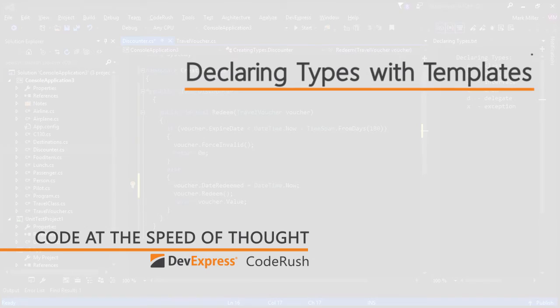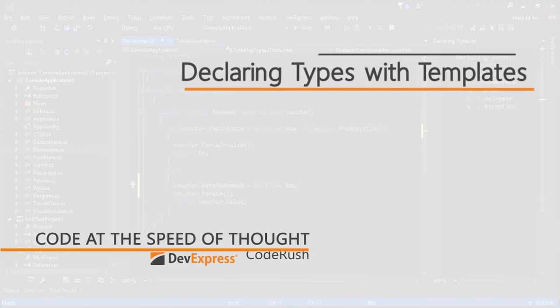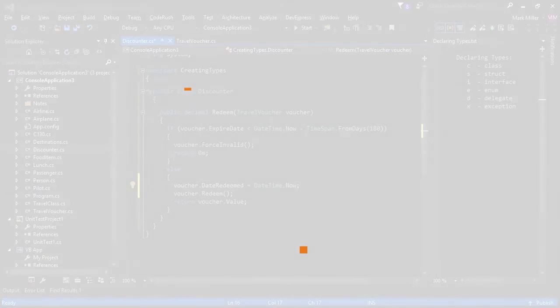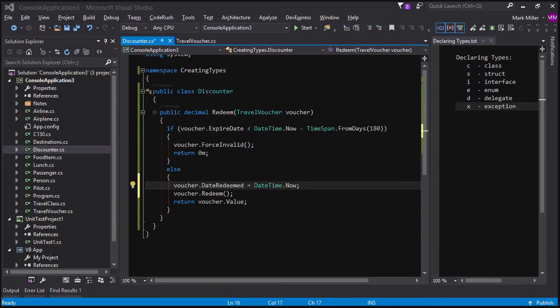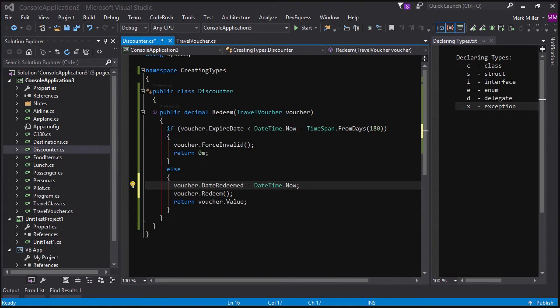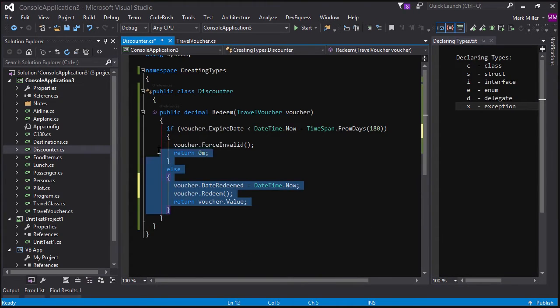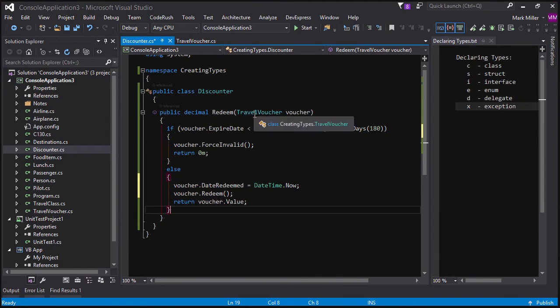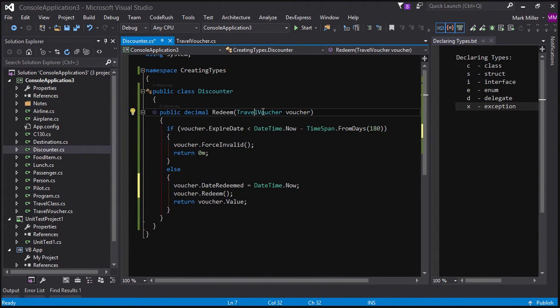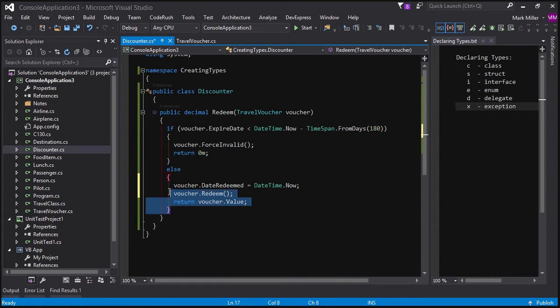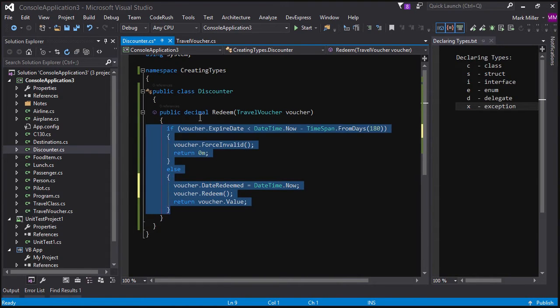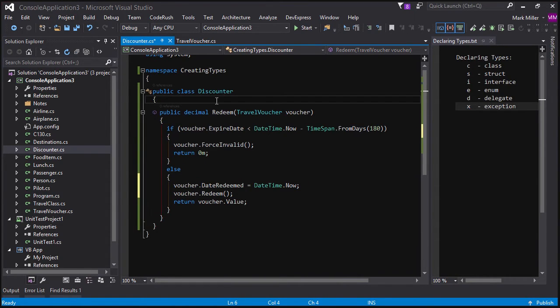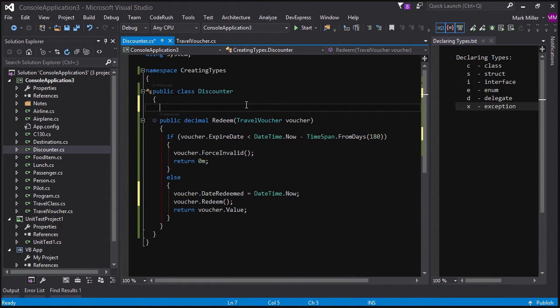Tell us about creating types using templates. As we saw before in the declaring types from usage video, we can declare types based on the way we use those types when they're not yet declared. So we can take code like this if travel voucher weren't declared yet, and we can declare it that way. So that's one of the ways that we can declare types if we understand how it's going to be used.